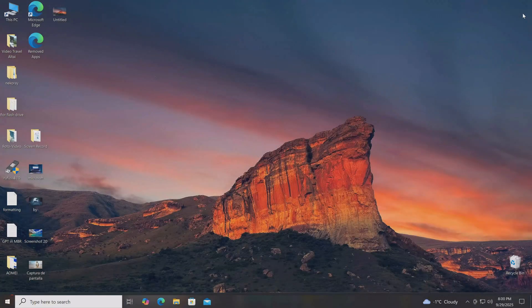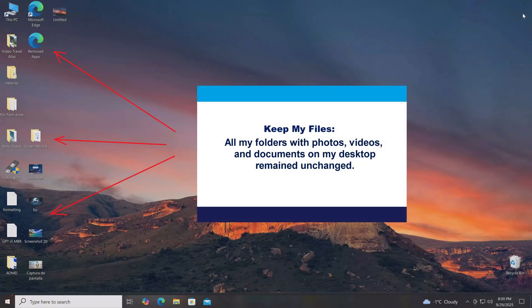The keep my files function has completed its work, and we see folders with my photos, videos, and documents on the desktop. All of them remain unchanged.